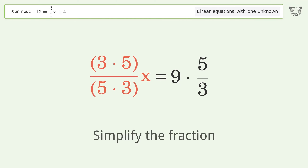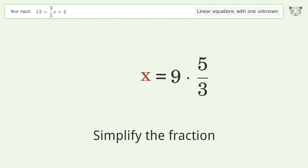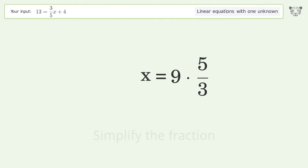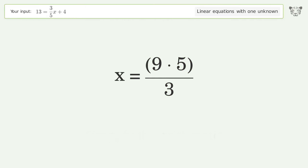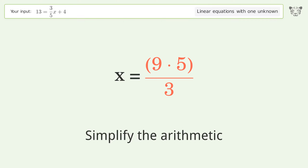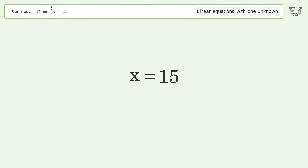Simplify the fraction, multiply the fractions, and simplify the arithmetic. And so the final result is x equals 15.